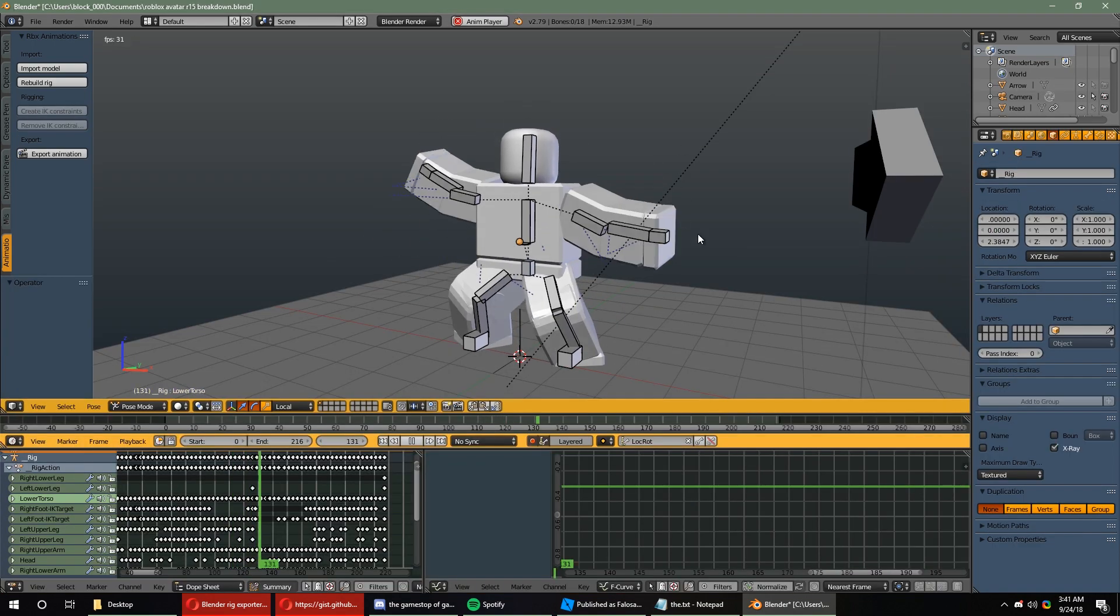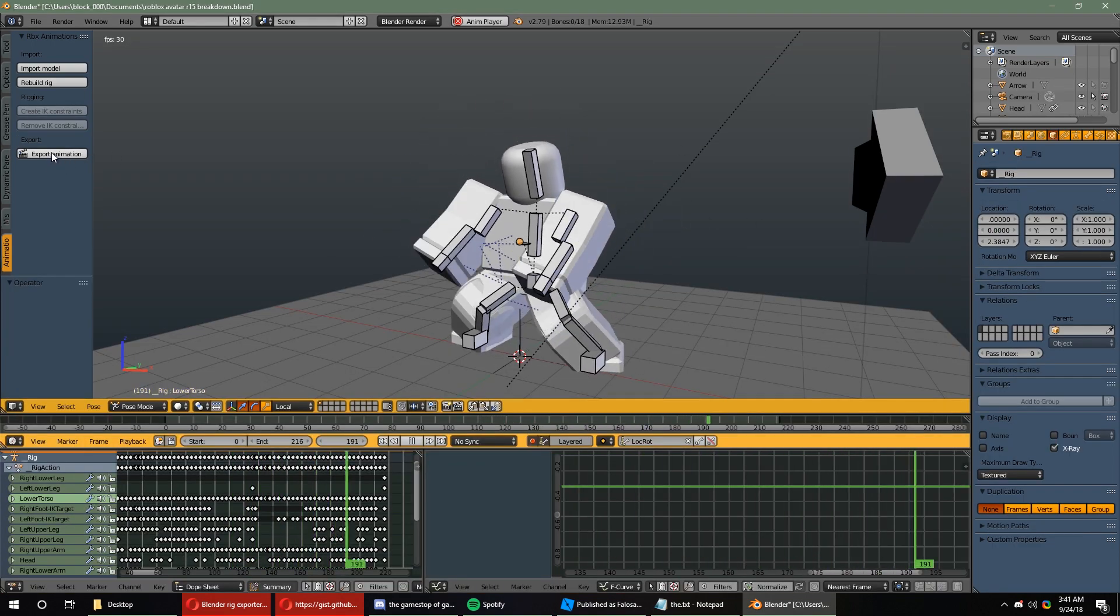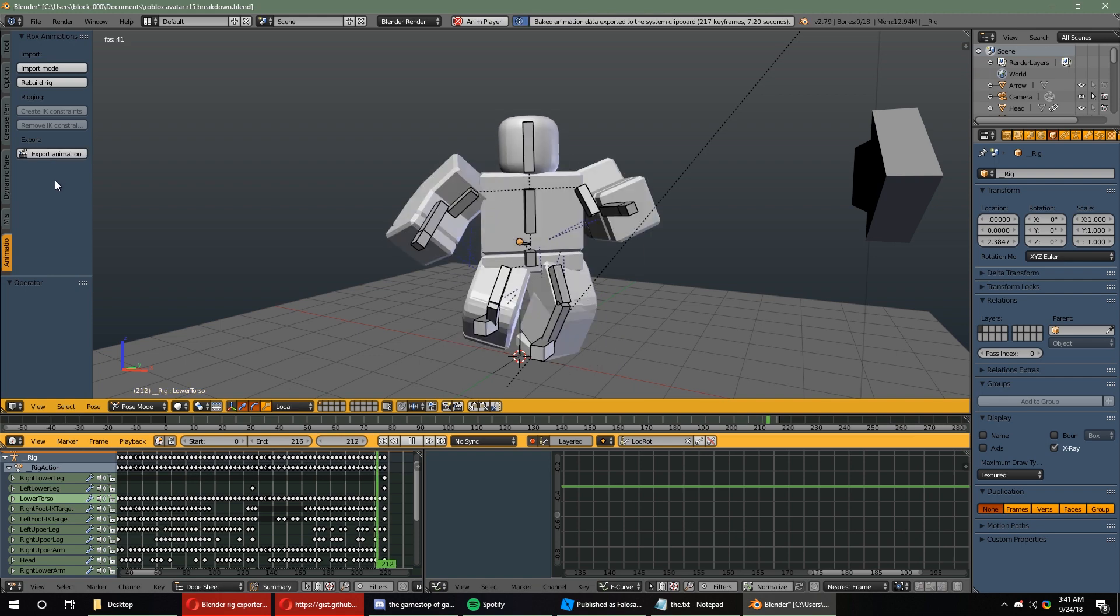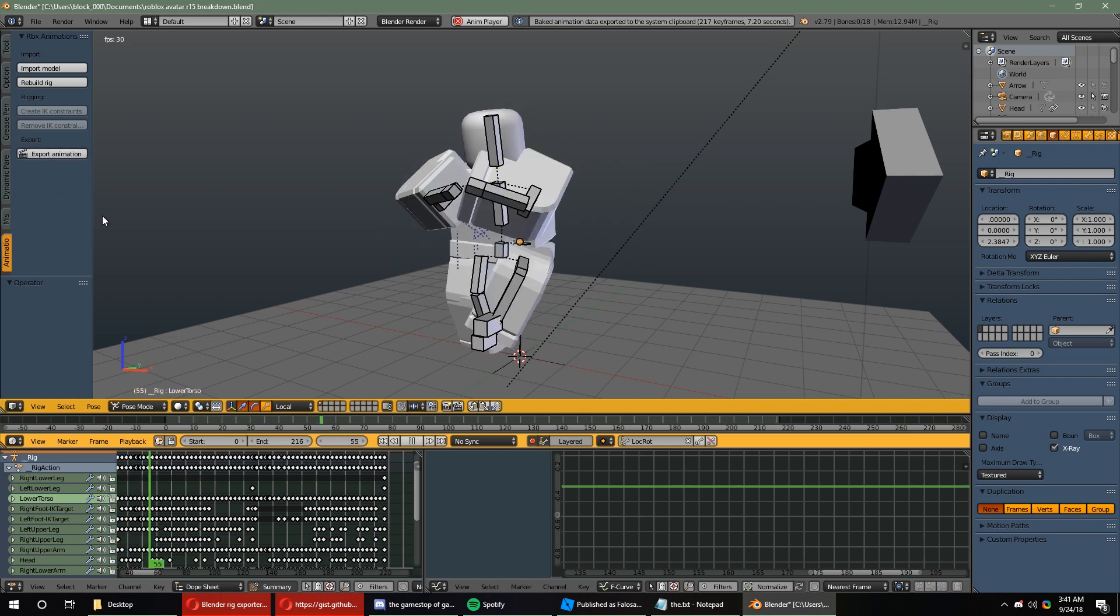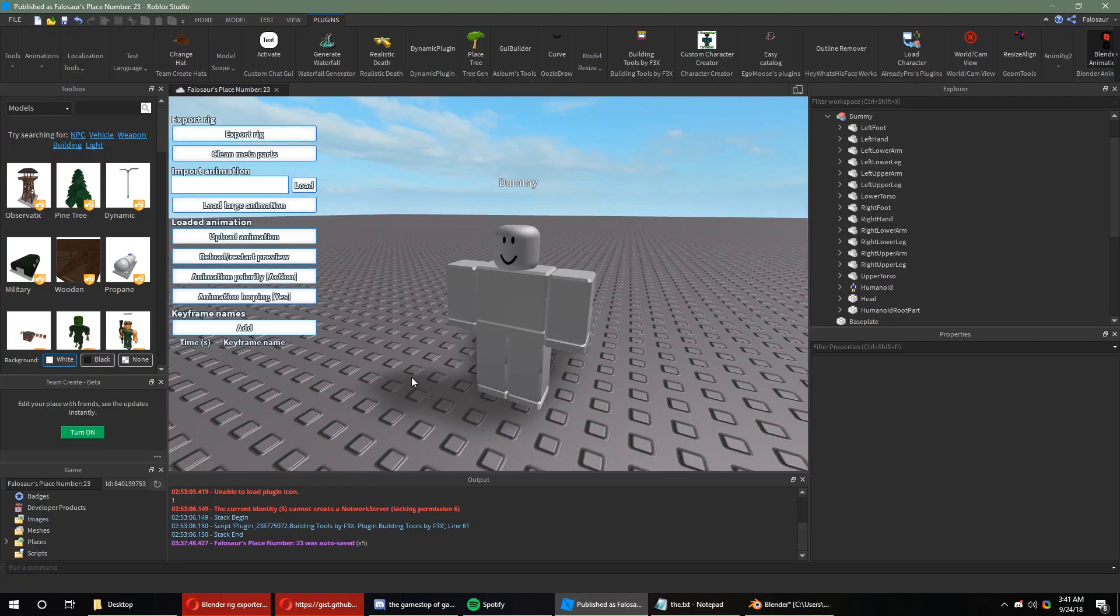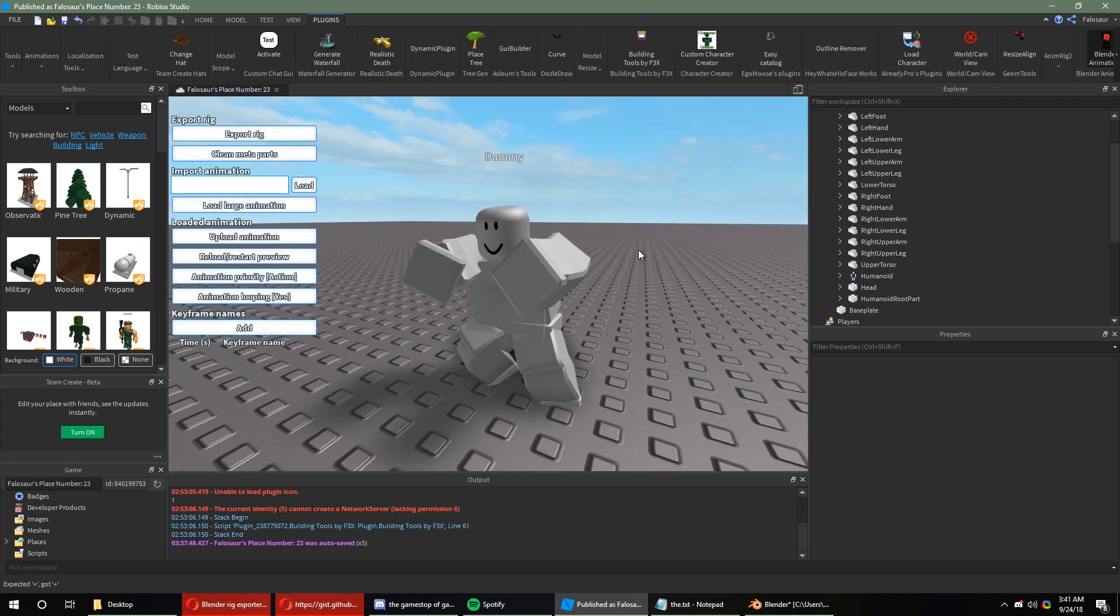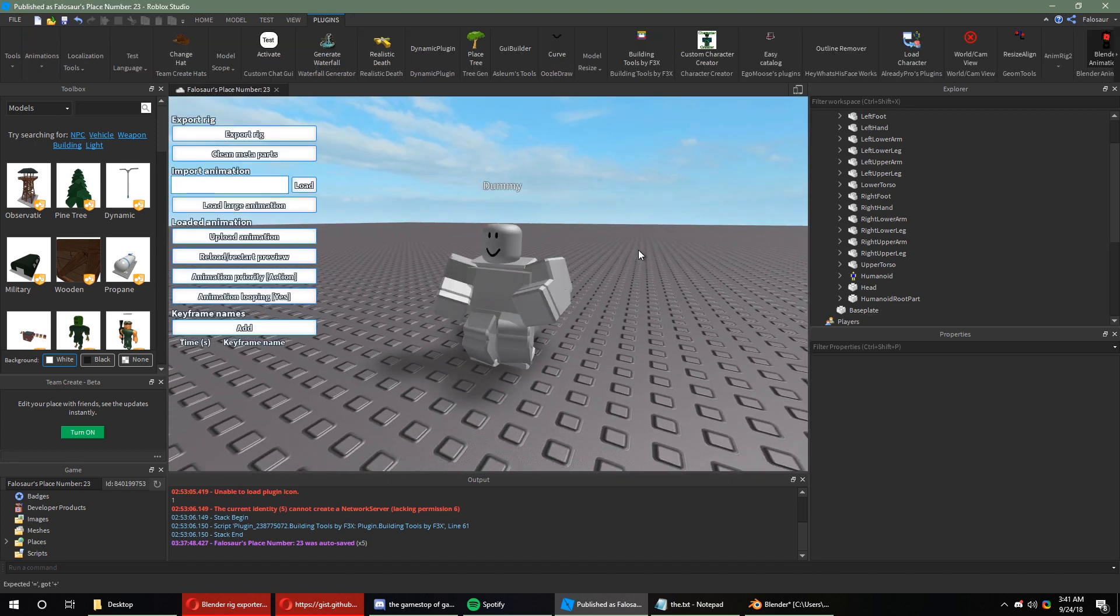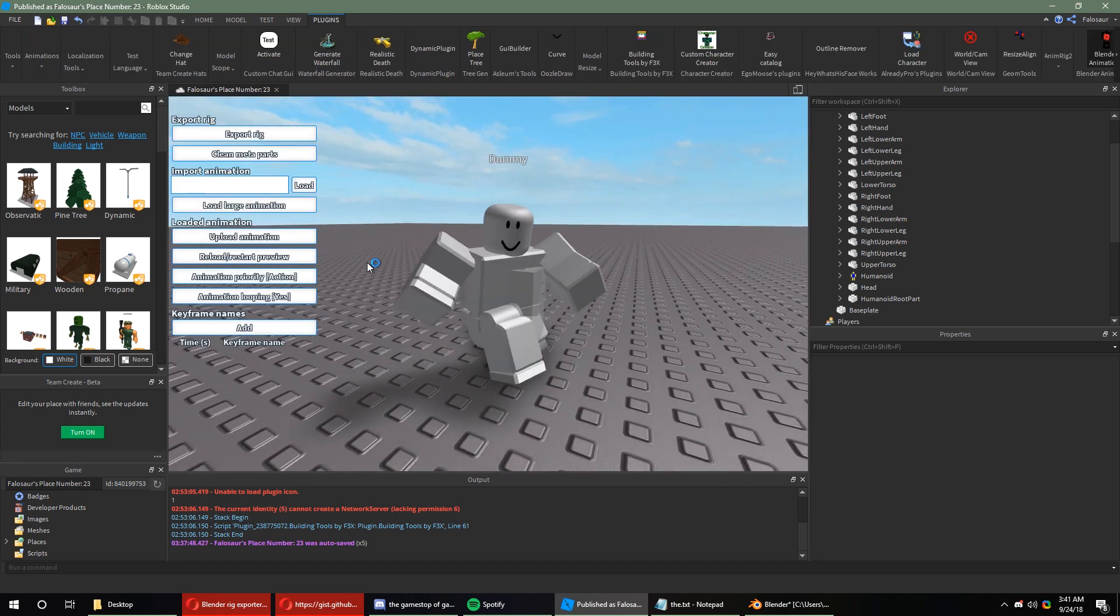Once you've created your animation, you can go ahead and click the Export Animation button. Clicking it creates a string of animation data, and it can be pretty lengthy. In Studio, you're going to click the Load Animation button, and paste the animation data in there, below the line. If the animation loaded, then you can go ahead and click Upload if you're satisfied with it.